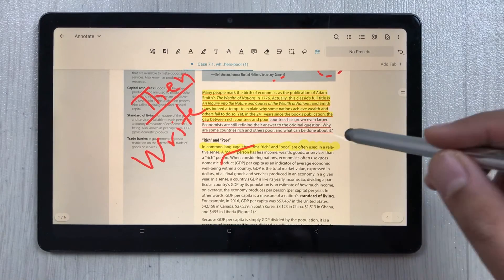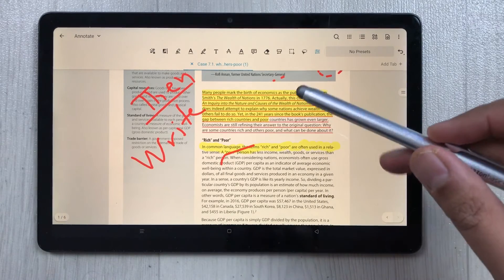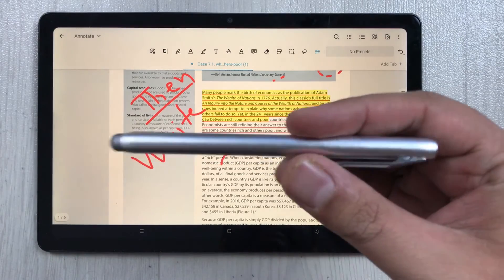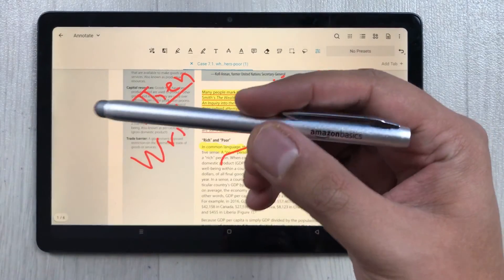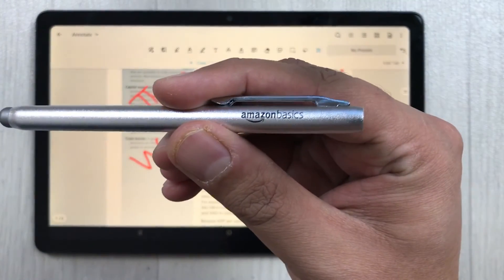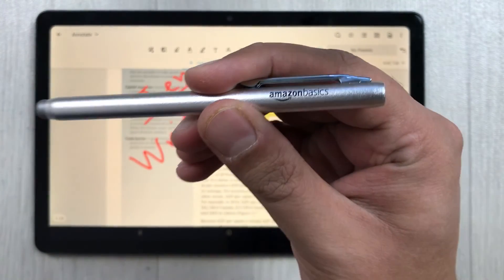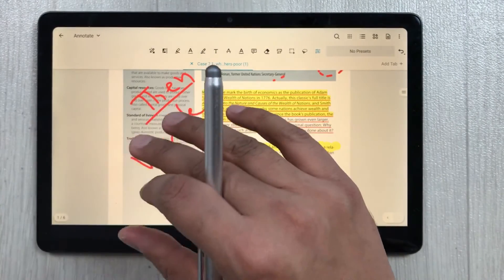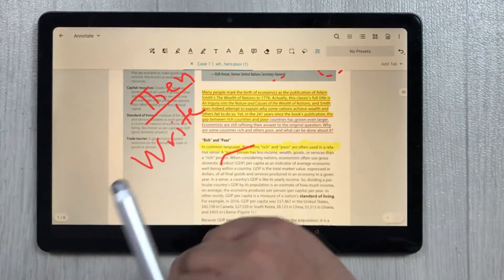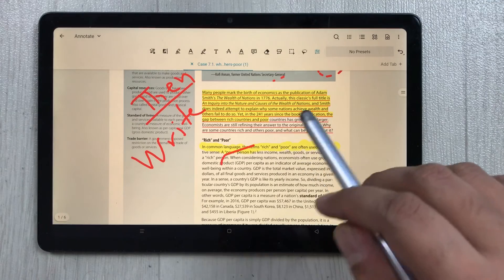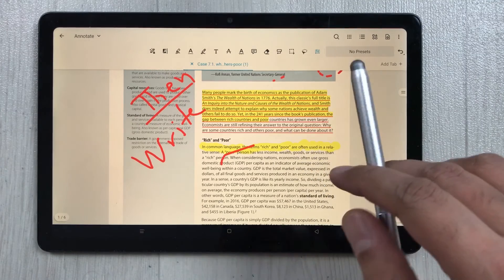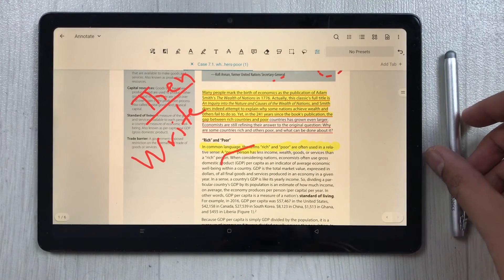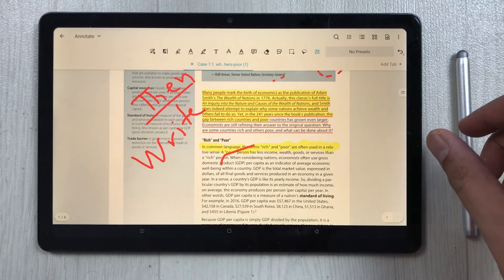This is today's video — I just wanted to show you about PDF annotation on the Realme Pad and its limitations. The stylus I'm using is an Amazon Basic stylus, which works on this pad. I hope you liked and enjoyed the video, so please subscribe to my channel. Thank you very much.